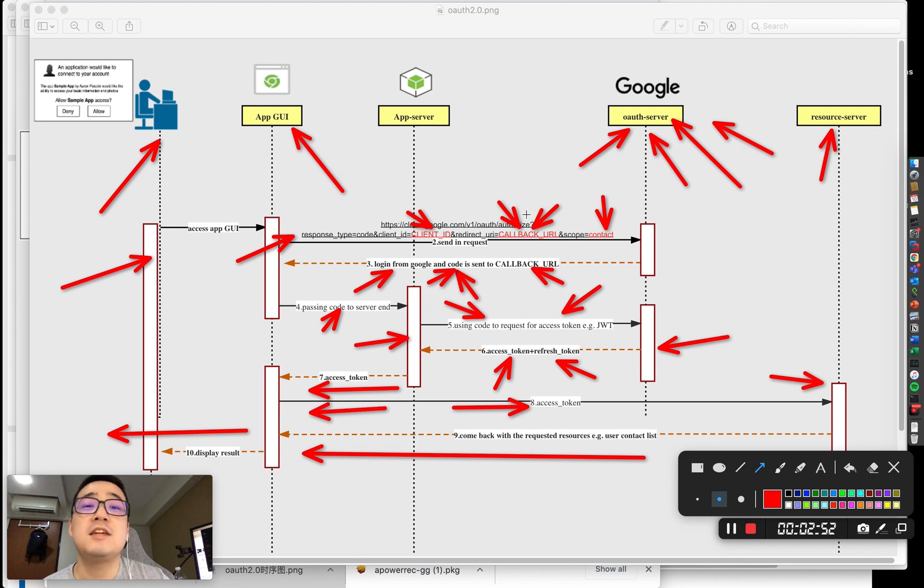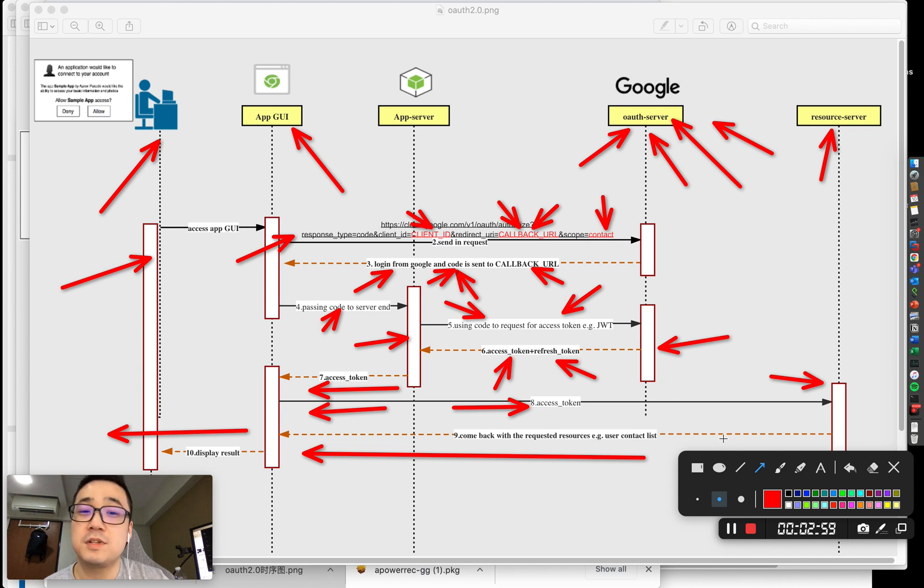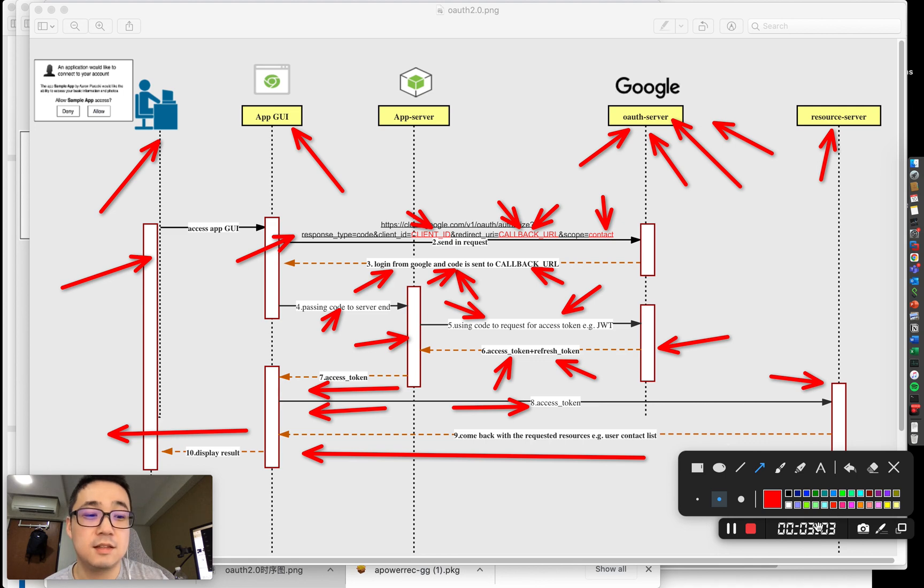So the entire process concludes how OAuth2 works. Thank you very much. Please remember to subscribe and hit the like button.